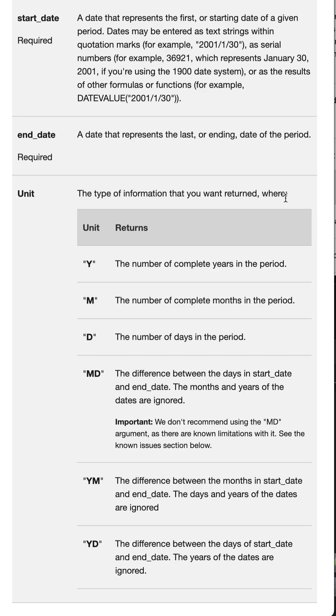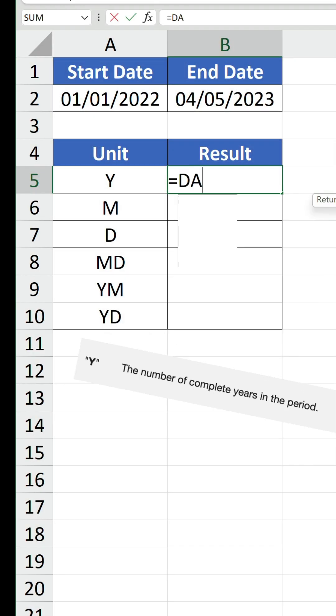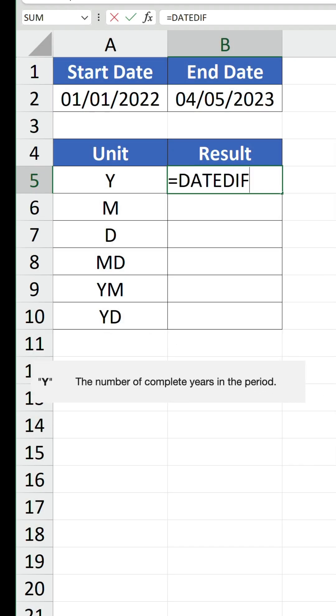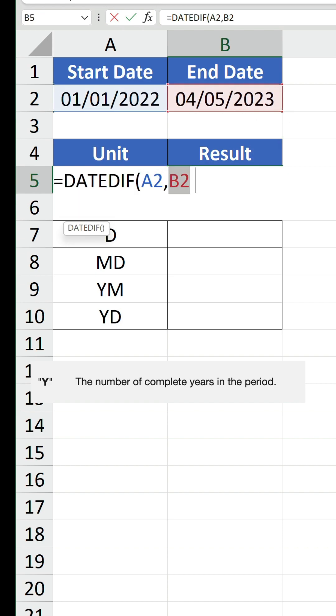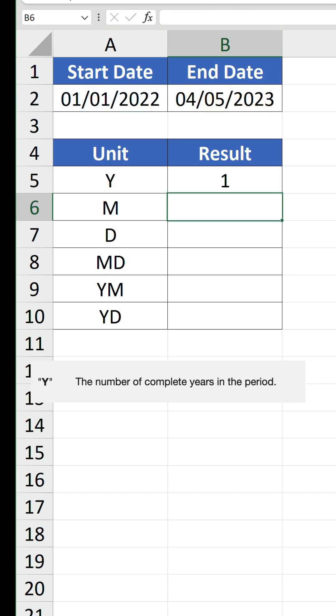For our first example, let's use Y, which returns the number of complete years in the date range. We reference our start date and end date, and then the unit in quotation marks. Confirm the formula, and we have a result of 1, which makes sense because there is one complete year in this date range.